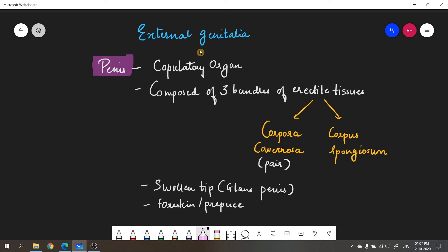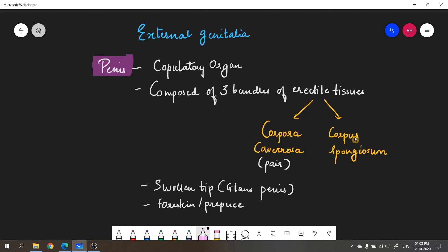The external genitalia in males is the penis, also called a copulatory organ because it is involved in sexual intercourse (copulation). The penis is composed of three bundles of erectile tissue: corpora cavernosa (a pair, present posterolaterally) and corpus spongiosum (a single tissue in the median position). The swollen tip of the penis is called the glans penis, covered by a loose fold of skin called the foreskin or prepuce.